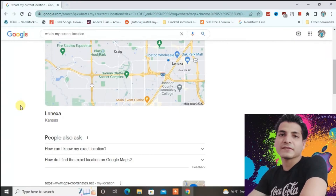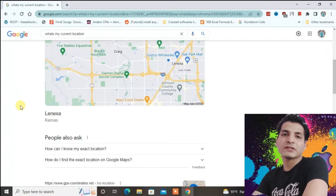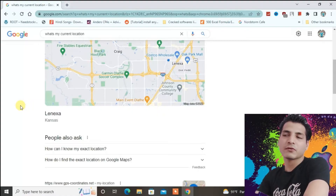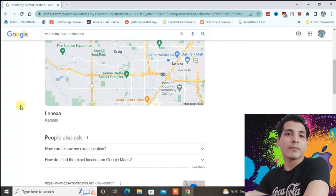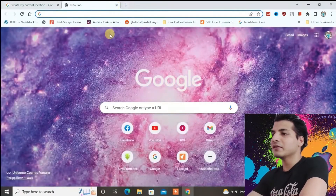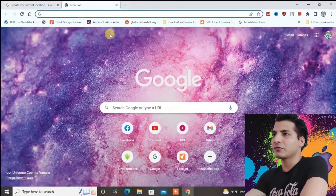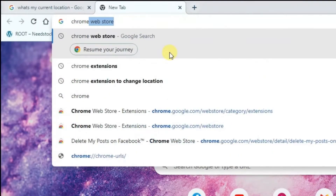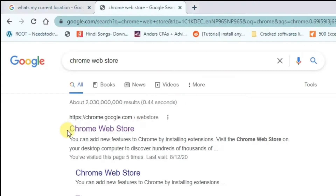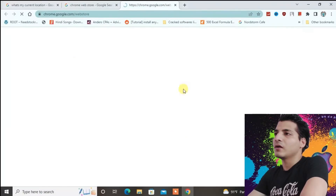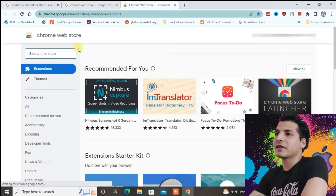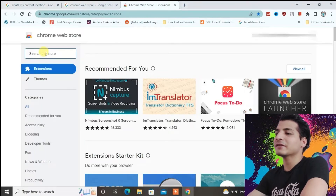I'm not in Kansas City right now, so it's very possible to change the location in Chrome browser. I'm going to show you that right now. Just open a new tab and then write in the URL box 'Chrome web store', click on the first result, and it will redirect you to the extension store.